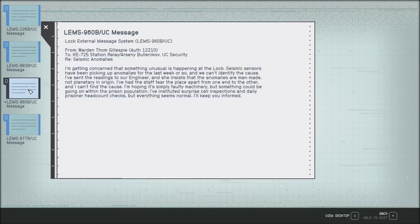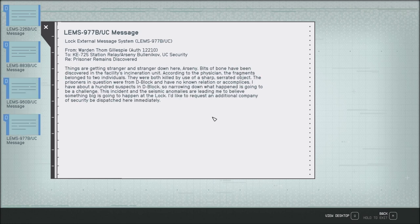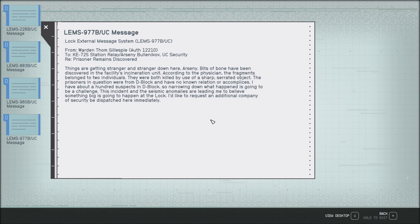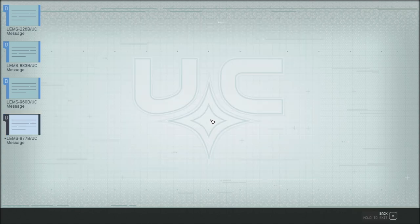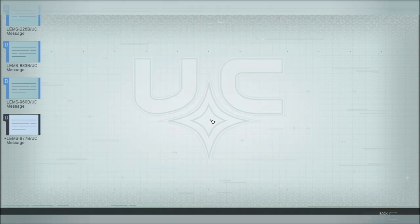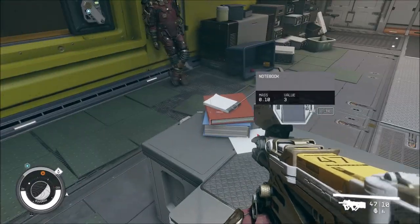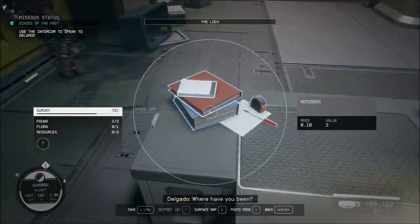Final message about prisoner remains discovered: Things are getting stranger down here. Bits of bone have been discovered in the facility's incineration unit. According to the physician, the fragments belong to two individuals. They were both killed by use of a sharp, serrated object. The prisoners in question were from D-Block. The incident and the seismic anomalies are leading me to believe something big is going to happen at the lock. I'd like to request an additional company of security be dispatched here immediately. That guy's still blabbing in peace.